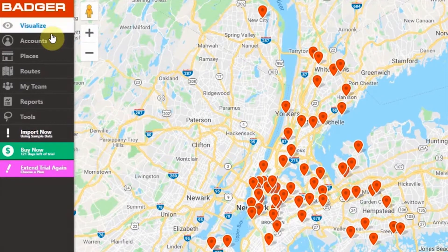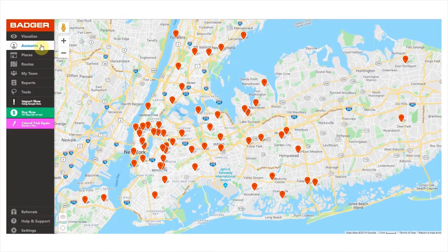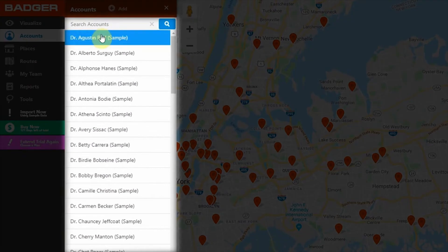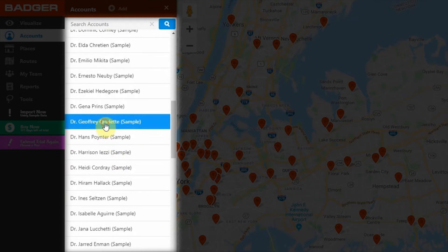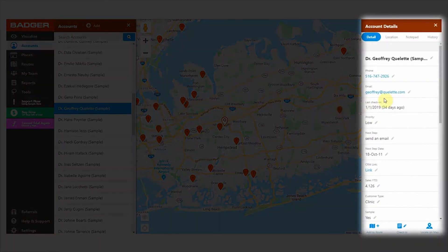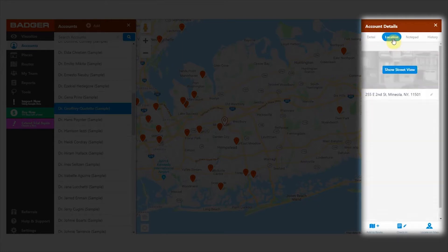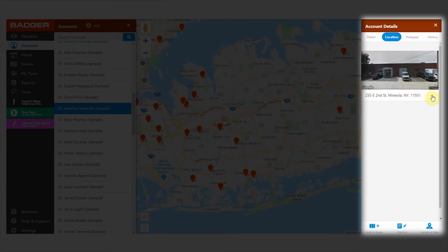Let's now check how each feature works and how you can make the most of Badger. First up: accounts. After you've imported your prospects and customers to Badger, you'll see them in alphabetical order under the accounts tab. Scroll down or search for the account you're interested in. Click on it and it'll be located on the map. At the same time, a window will open on the right-hand side with the account details. These little gray pencils allow you to edit any account detail. Under the location tab, you'll see the exact address of an account with the option to get a street view of it, and you can also edit these addresses if you need to.